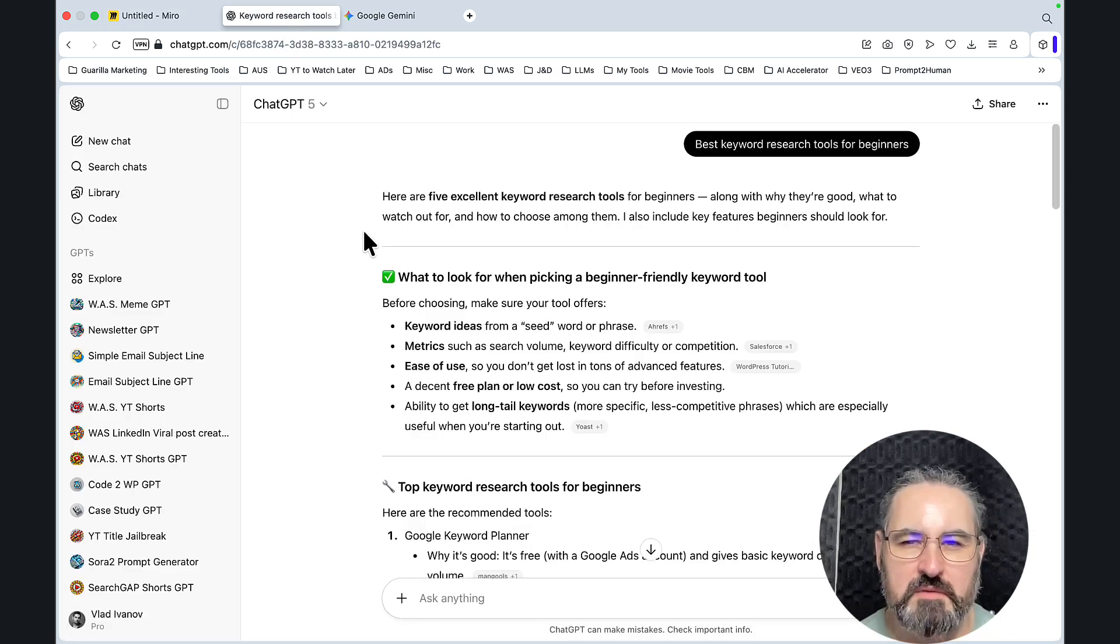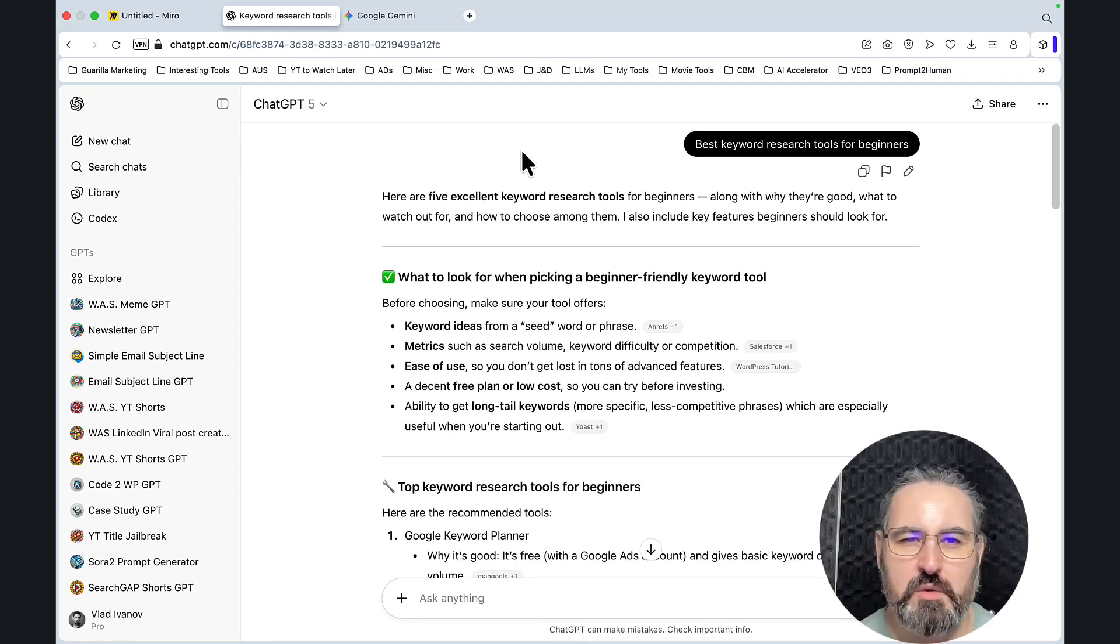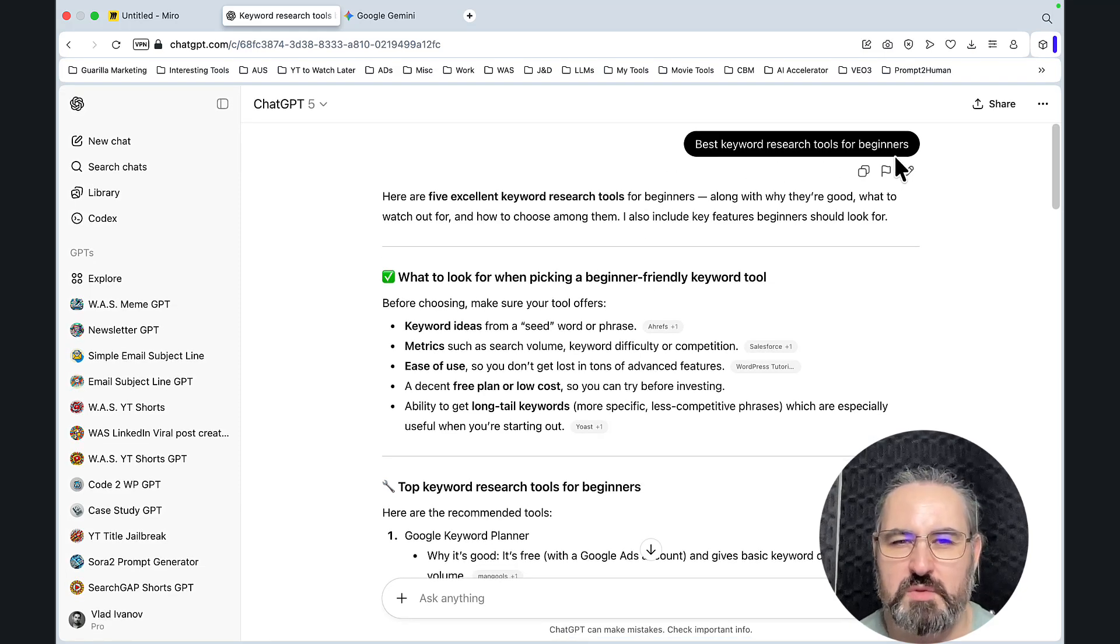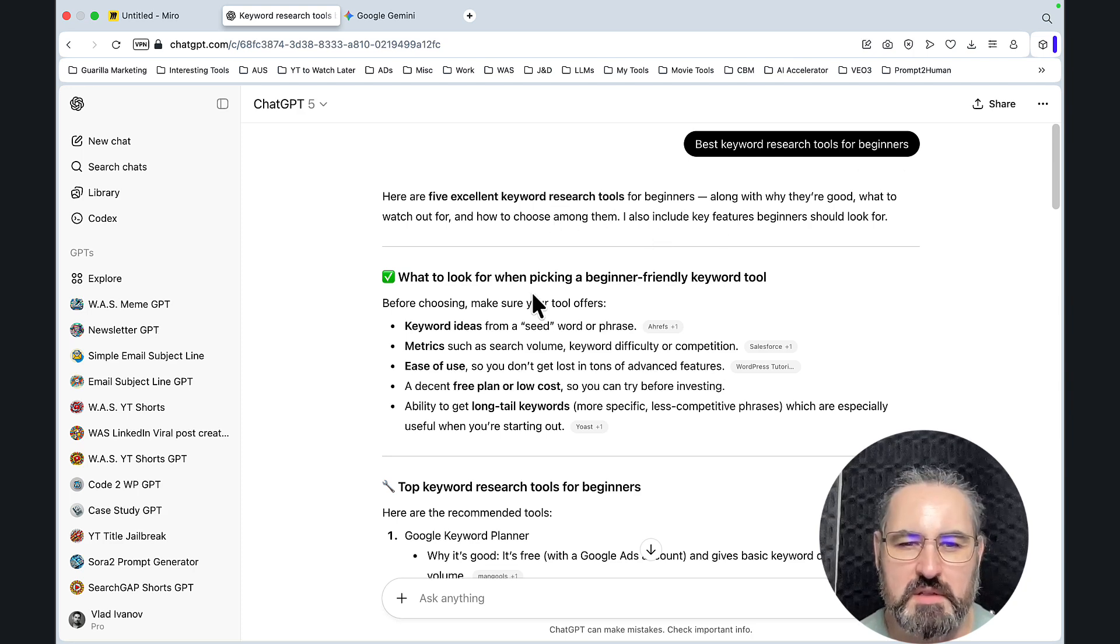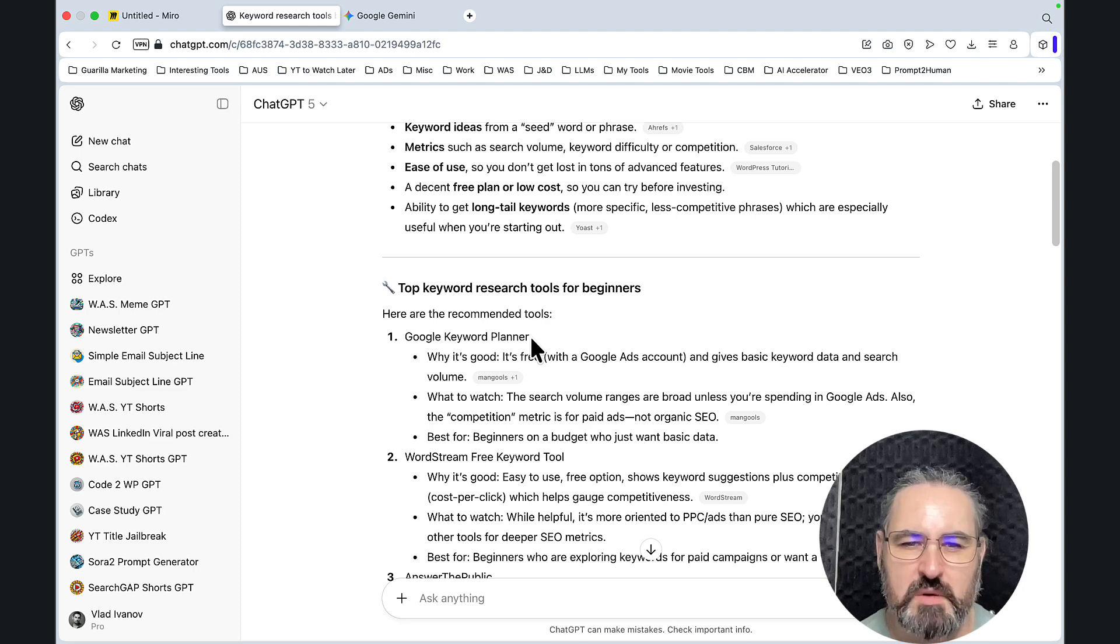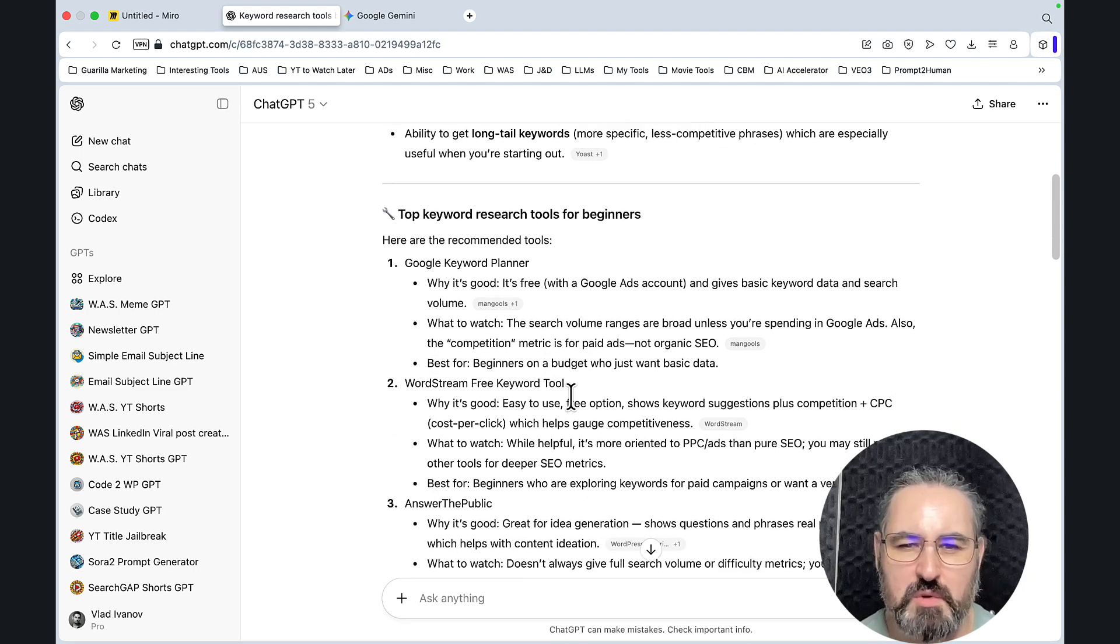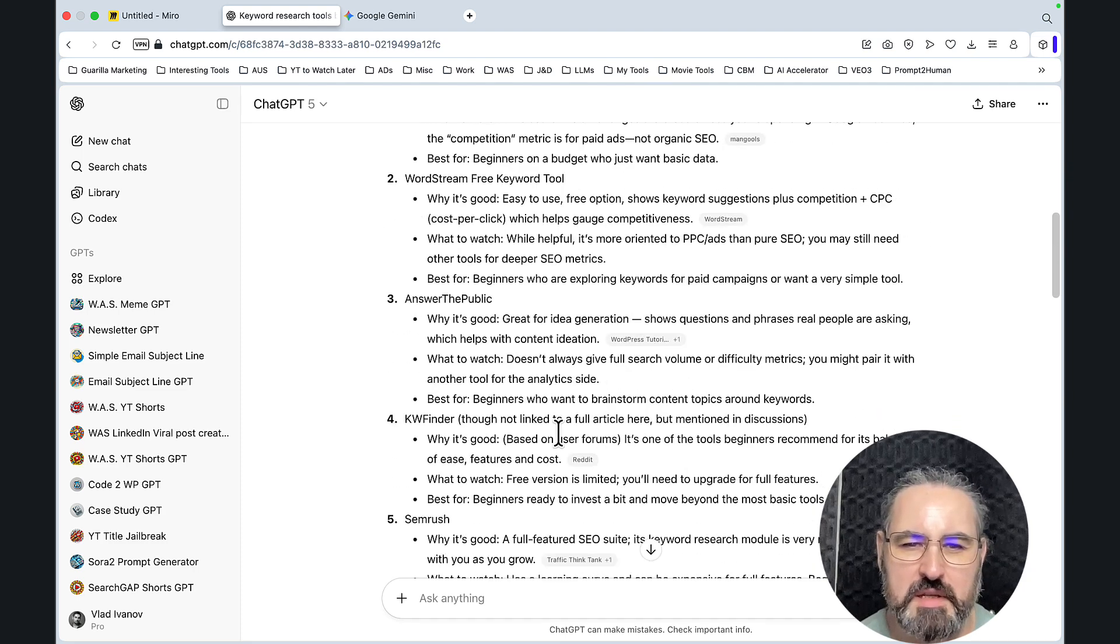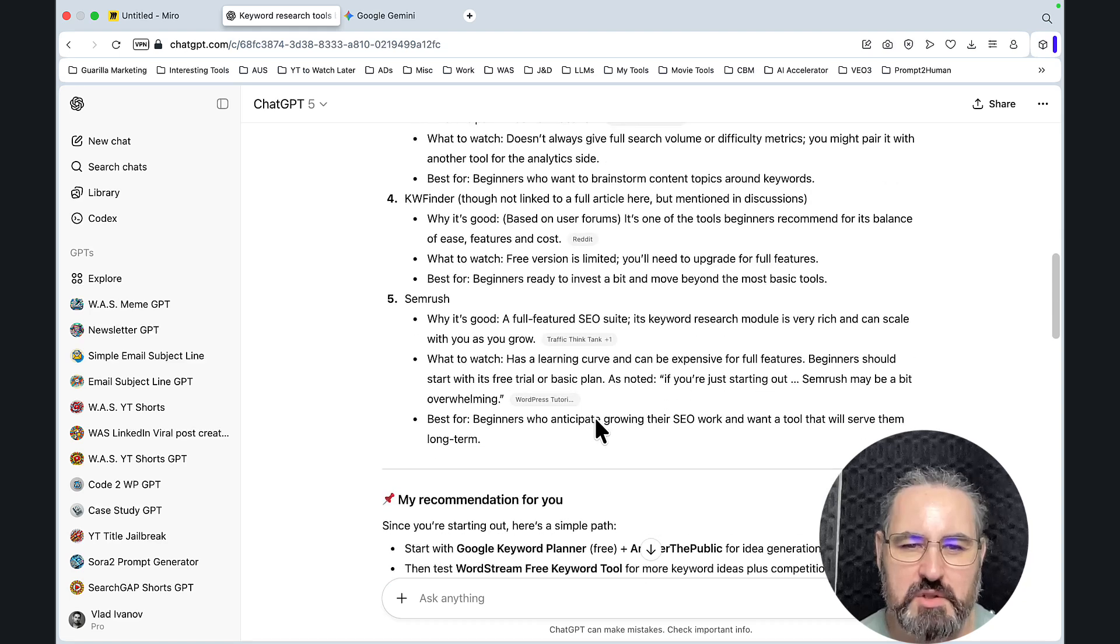This is how the conversation is going to look like. You first go on ChatGPT and ask best keyword research tools for beginners. Here are five excellent keyword research tools for beginners. What to look for, top keyword research tools: Google Keyword Planner, WordStream free keyword tool, Answer the Public, Keyword Finder, SEMrush.